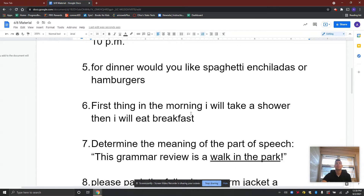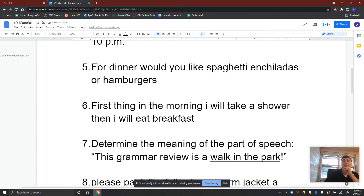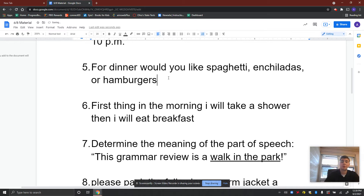Number five: 'For dinner, would you like spaghetti, enchiladas, or hamburgers?' There's a lot wrong with this sentence. First, you have to capitalize the F. Then the commas — 'For dinner, would you like spaghetti, enchiladas, or hamburgers?' — with a question mark at the end, because you are asking somebody a question. You're asking them what they want for dinner: spaghetti, enchiladas, or hamburgers?